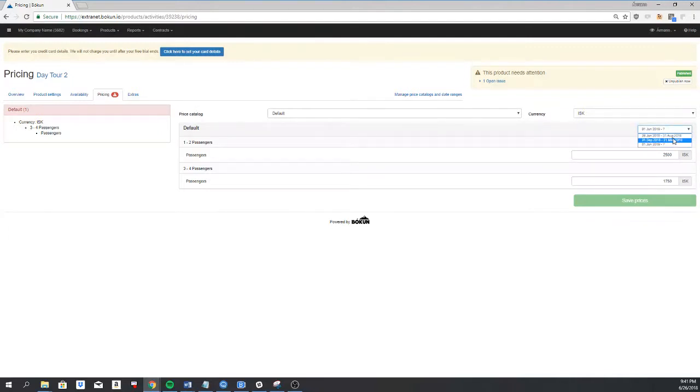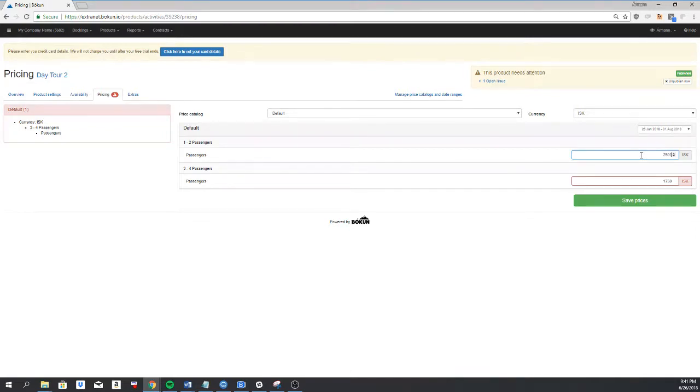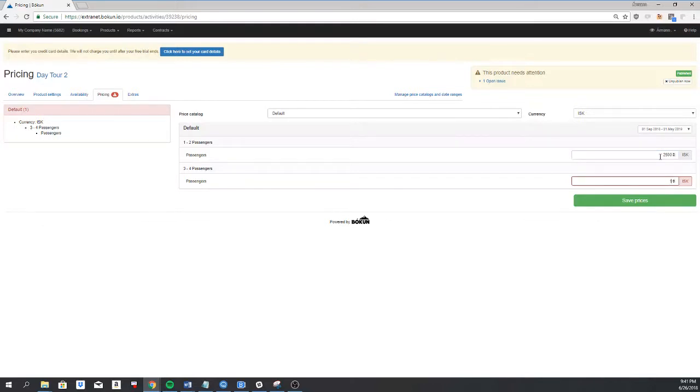Since I have more than one date ranges here, I'll have to add price to all of them. Click on save.